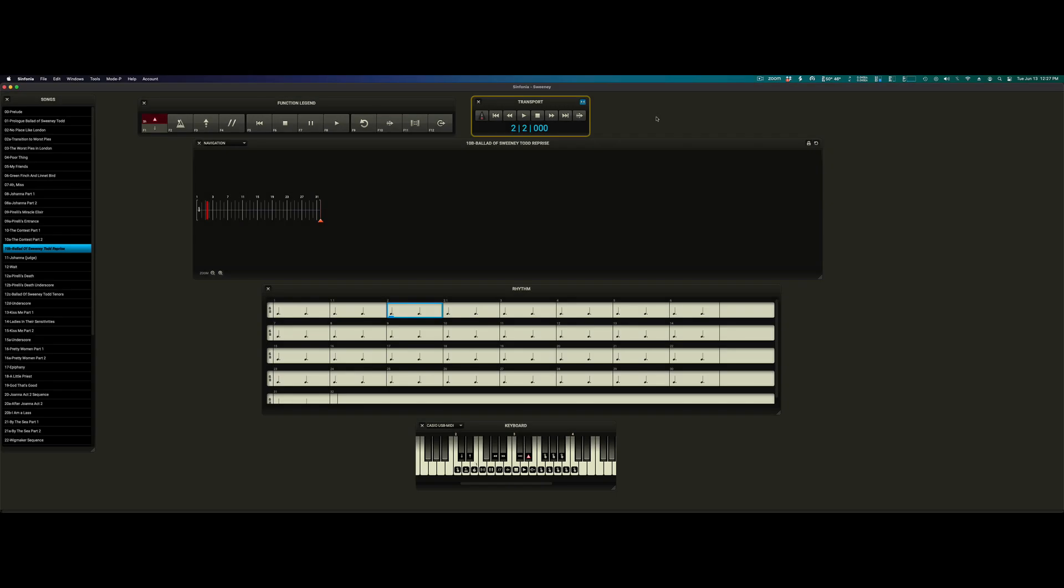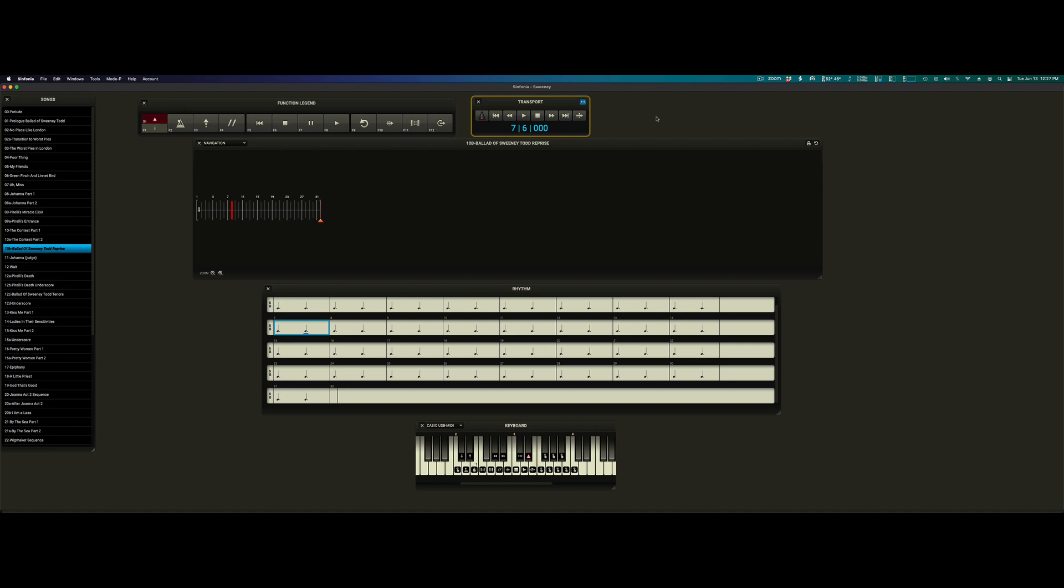Let's hit the go button. Now imagine at some point in this song something goes wrong on stage. What do we do? We hit the emergency vamp button either on the MIDI keyboard or with the proper function key.